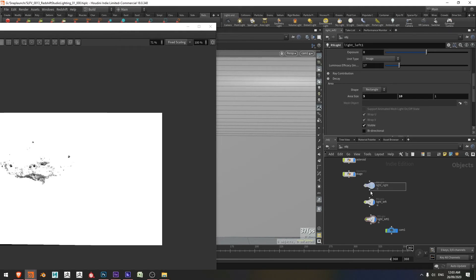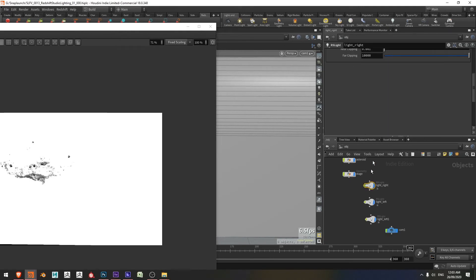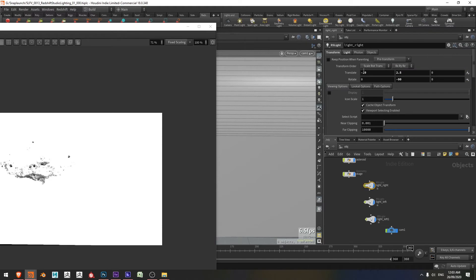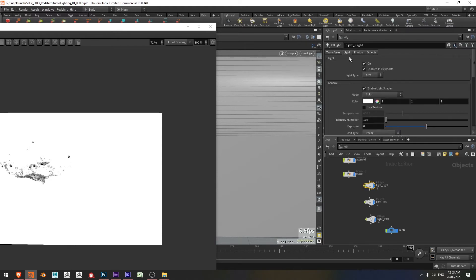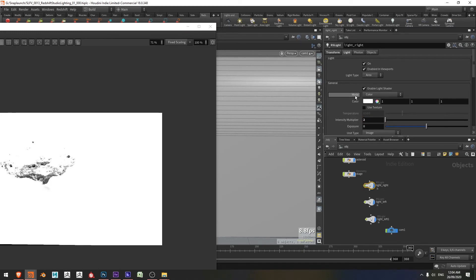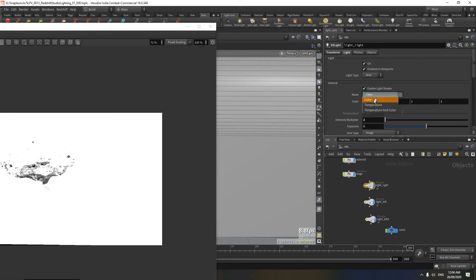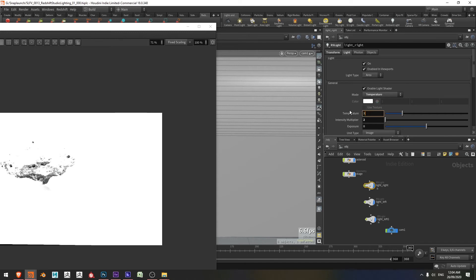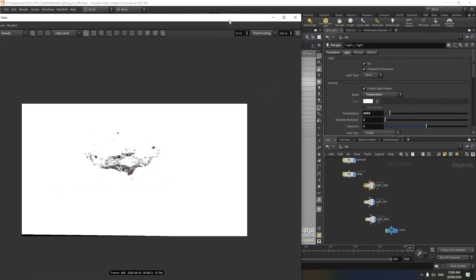Let's reduce that amount of light. I'm going to select my light right and set the intensity multiplier instead of it being a hundred to two. And I'm going to give it a little bit of color. I'm going to make this a warm light. So I'm going to change the mode here instead of color. I just like using temperature. So I'm going to set this to 3000 Kelvin. So there we go. We get a little bit of warmth in there now.